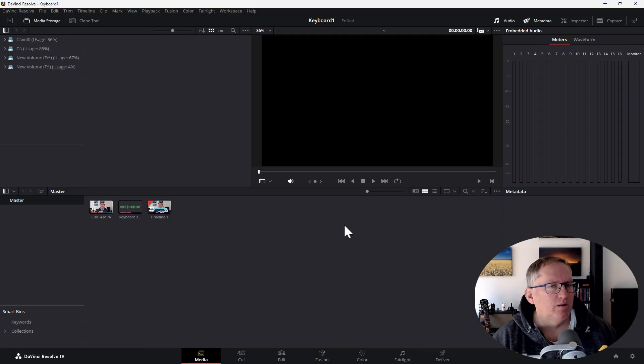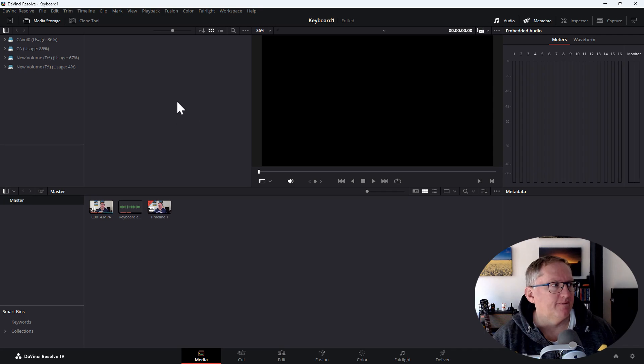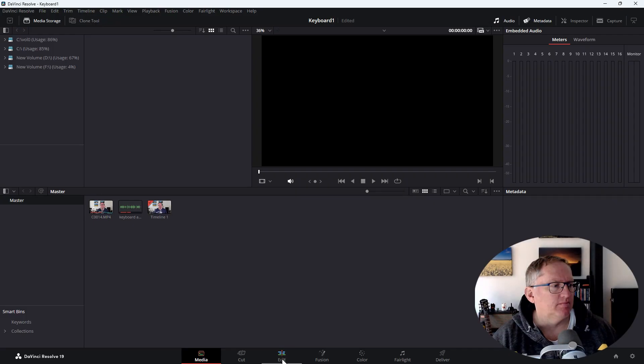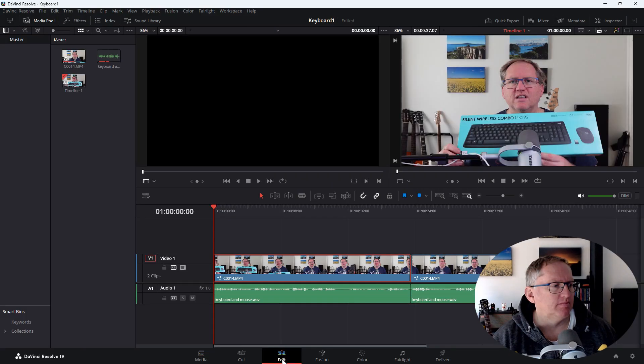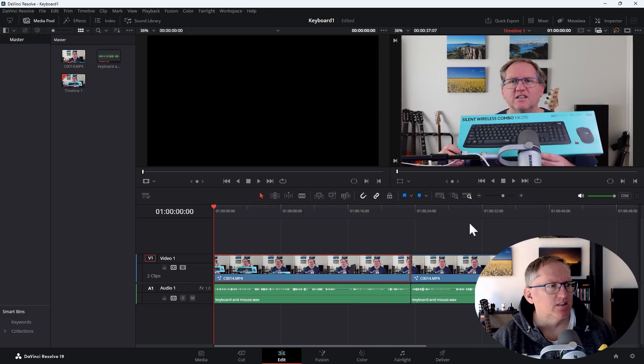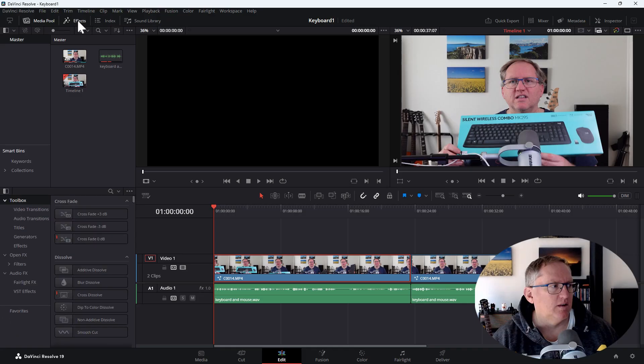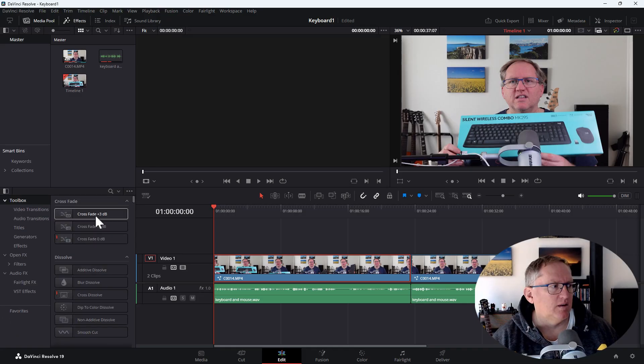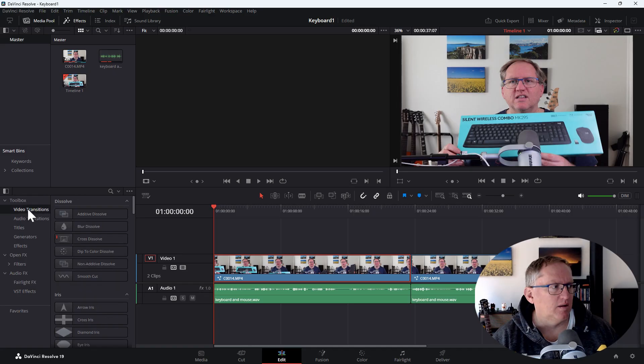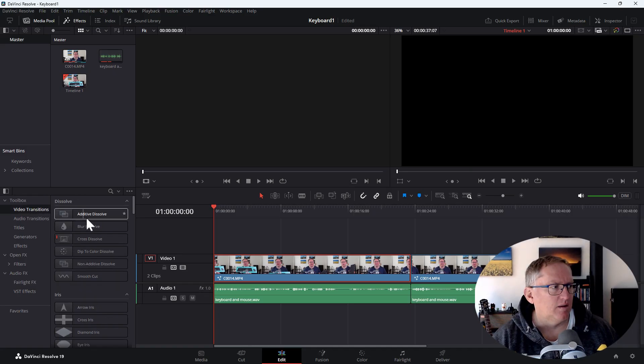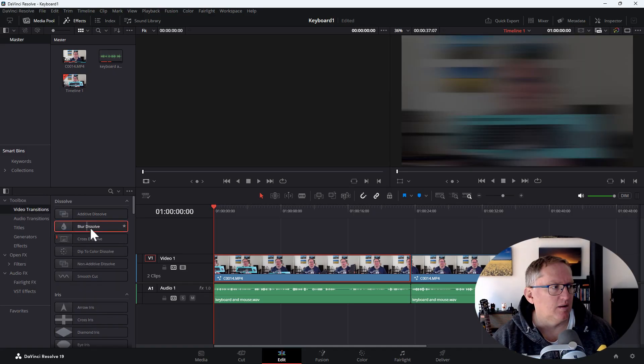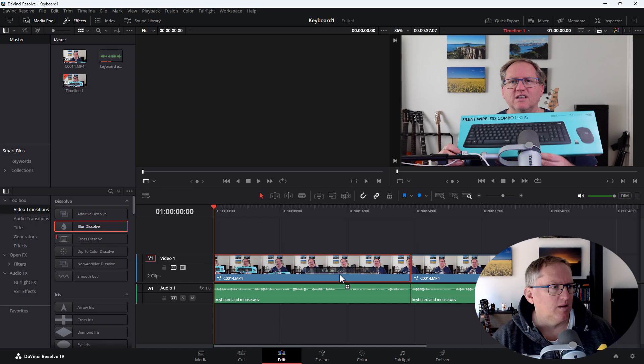You are now in the media section of DaVinci Resolve. To add transitions, you'll need to switch to the edit section. Can you see the icons at the bottom of the screen labeled media cut edit? Yes. Please click on edit. Once you're in the edit section, the effects library will be in the top left corner of the screen. It is labeled effects. Do you see it now? Yes. To add the transition, select the effects library tab, then navigate to the video transition section. Choose your desired transition and drag it onto the cut point between the two clips in your timeline. Do you see the transitions?